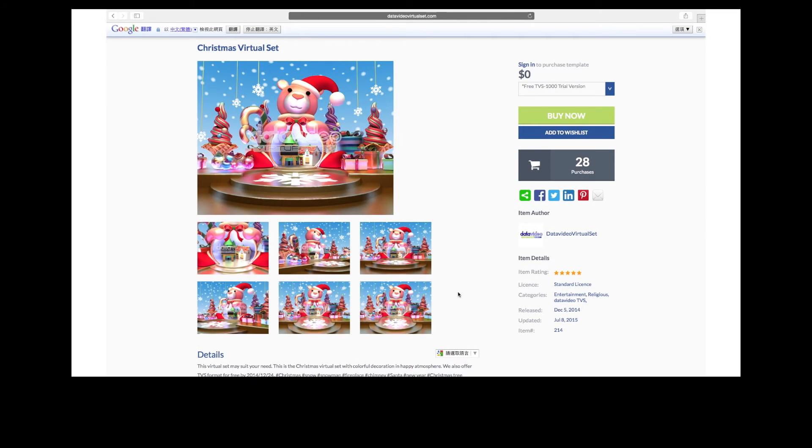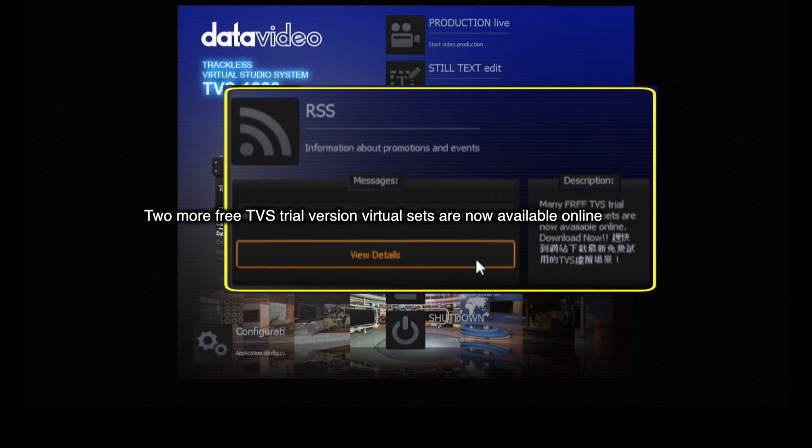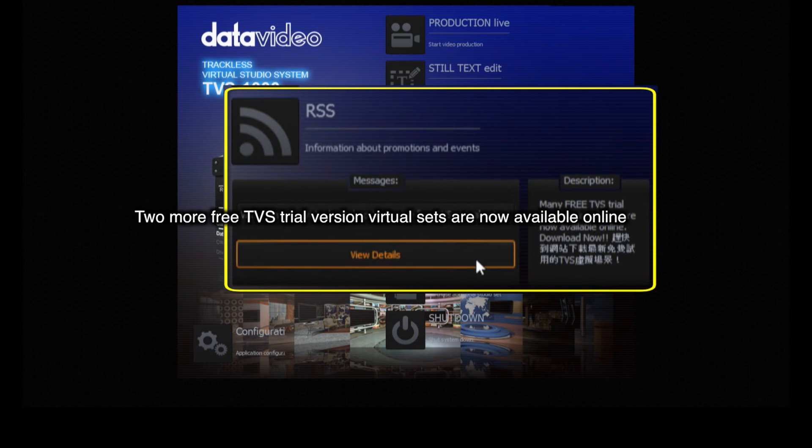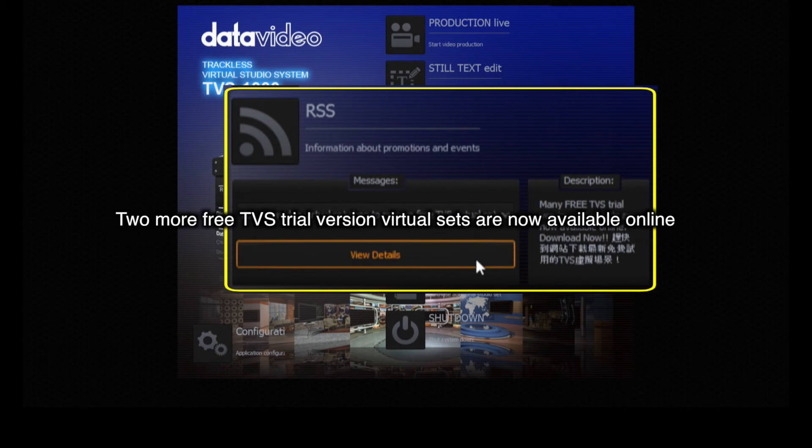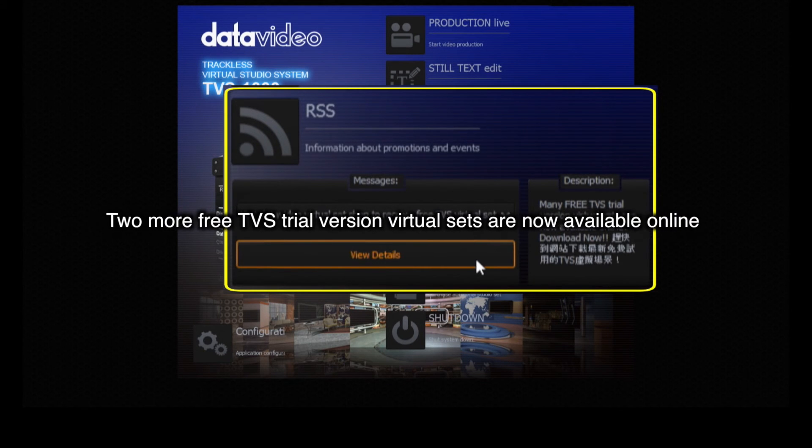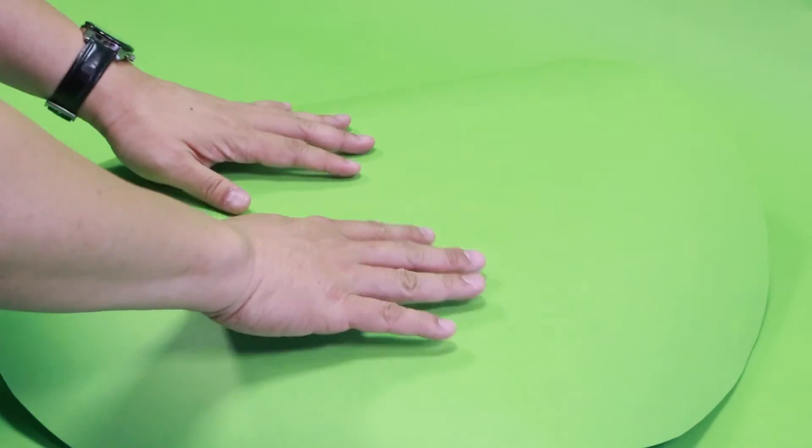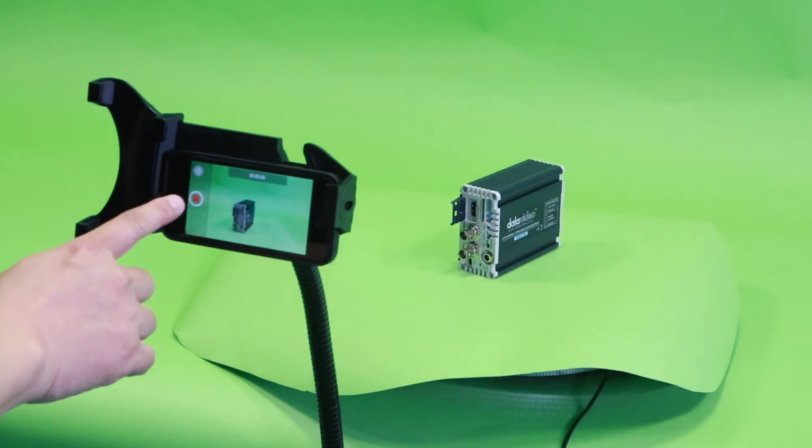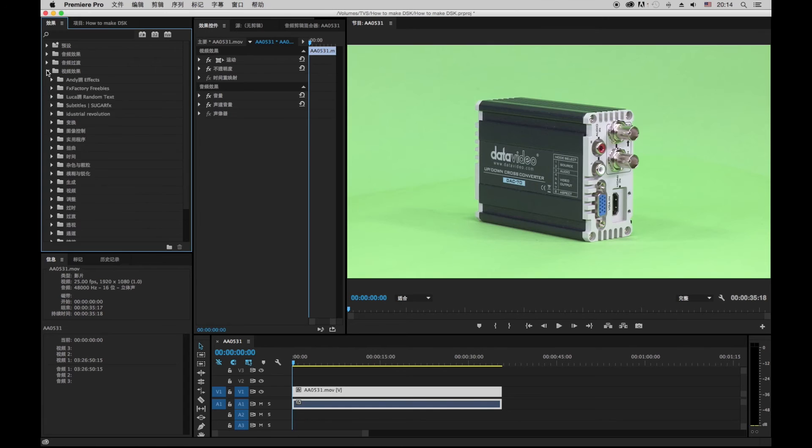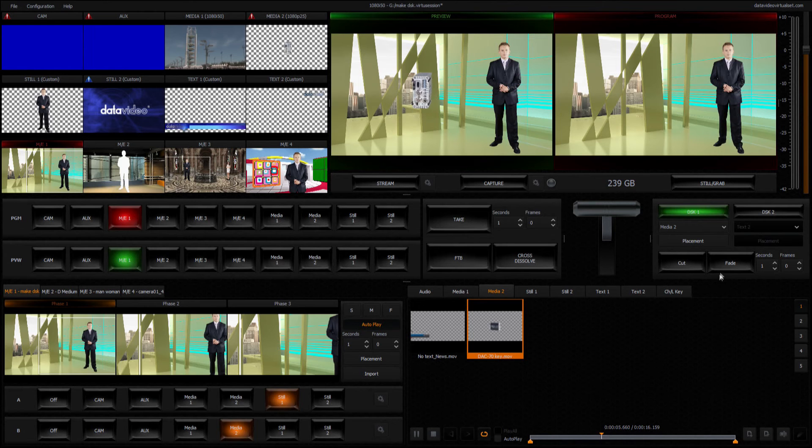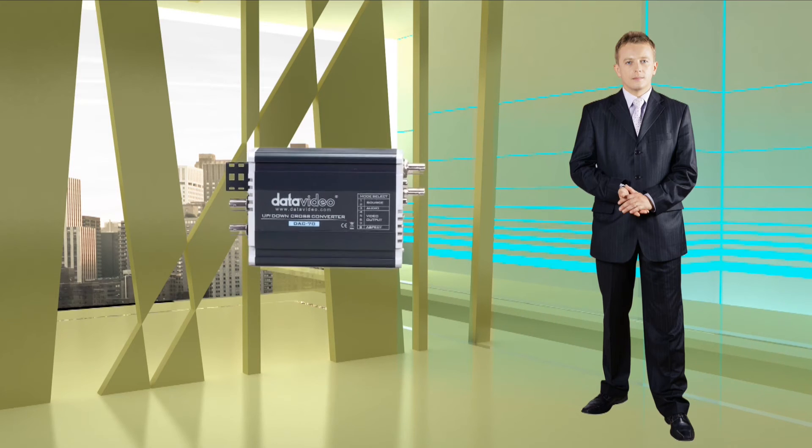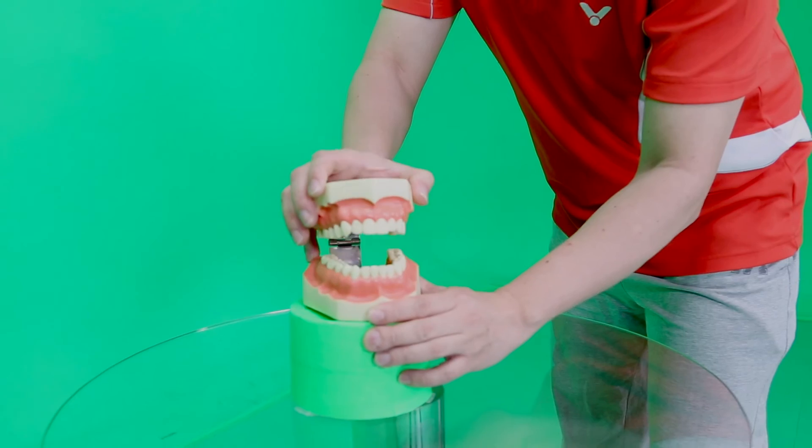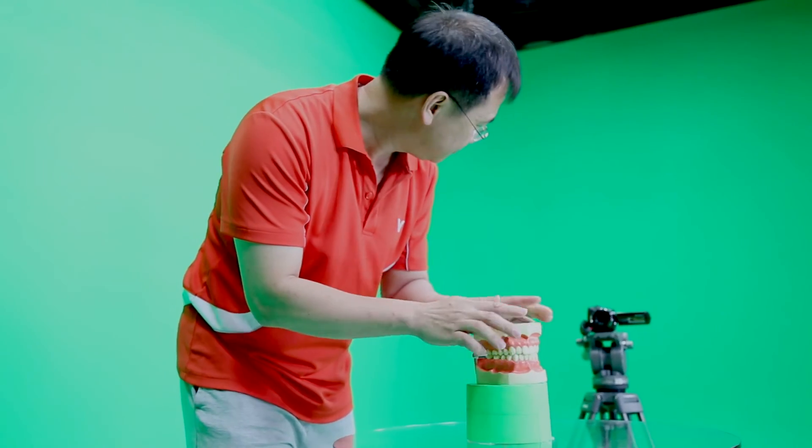And, you can receive the latest TVS1000 system updates to keep your TVS1000 system up to date. The examples below show you how easy it is to make your program using the virtual set maker and create DSK animations. You will see how simple it is to create truly dynamic, rich, and engaging videos.